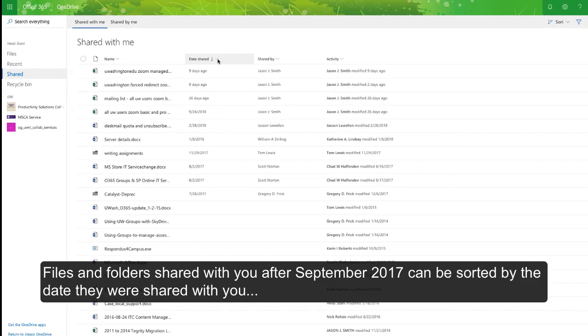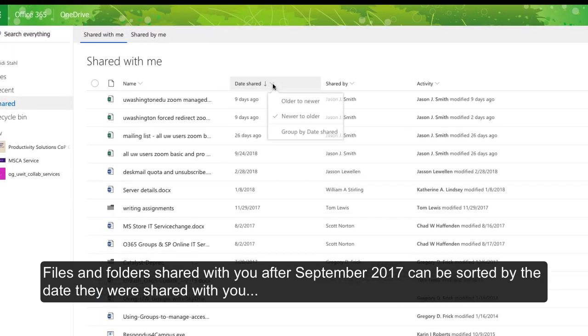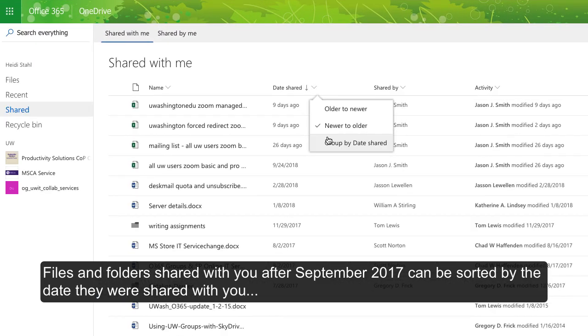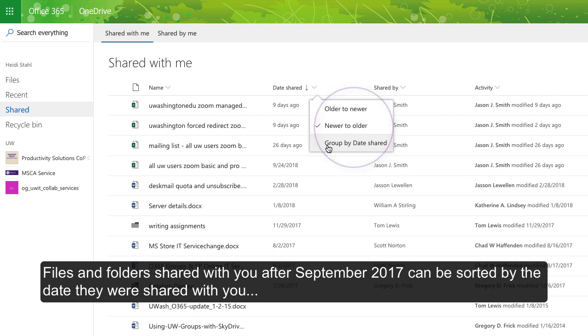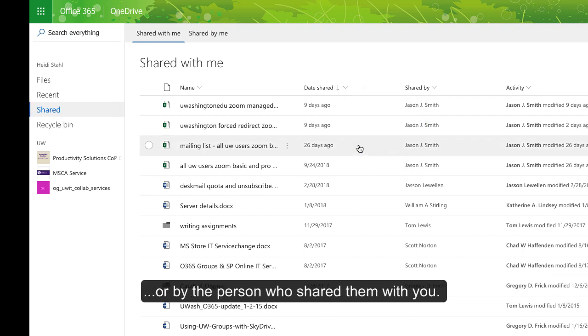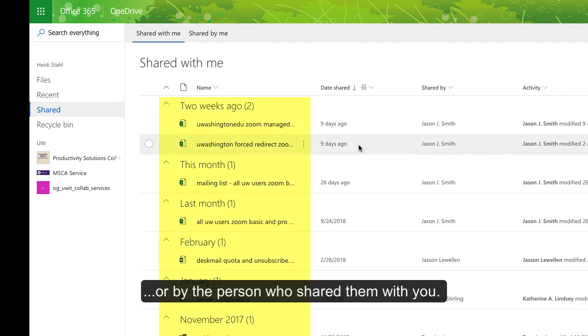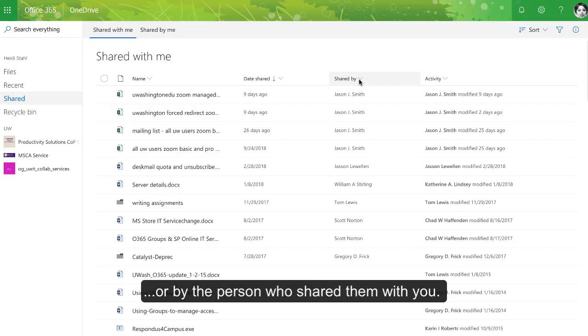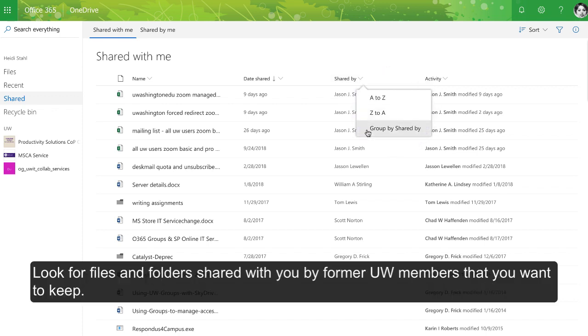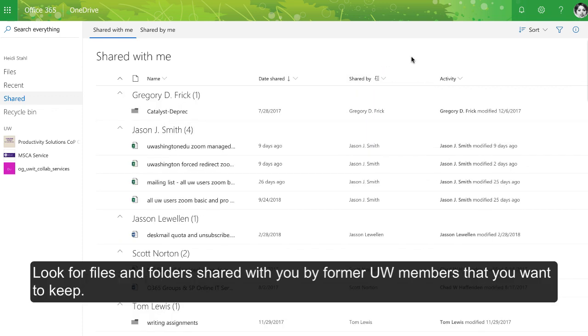Files and folders shared with you after September 2017 can be sorted by the date they were shared with you or by the person who shared them. Look for files and folders shared with you by former UW members that you want to keep.